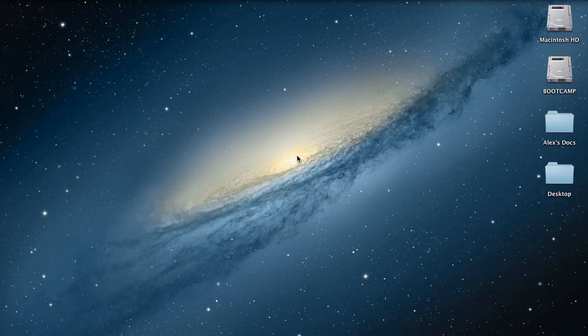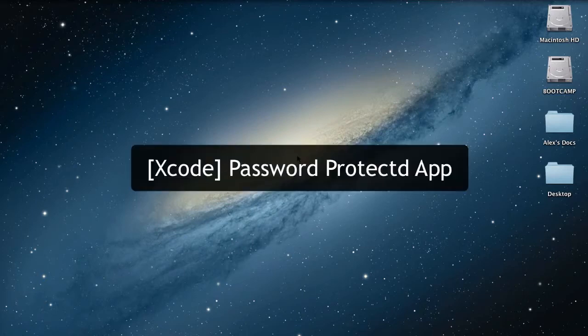Hello everyone, welcome to day 3 of 30 days of iPhone programming tutorials. Today I'll be teaching you how to make a login screen. This is a progression of my other tutorial, how to make a password protected app.